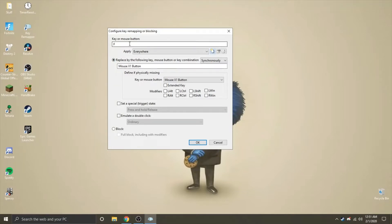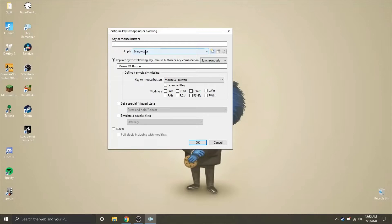Basically, this maps F to my mouse button. When I get into the game, I use my Triple Edit KeyBinds and it just works.